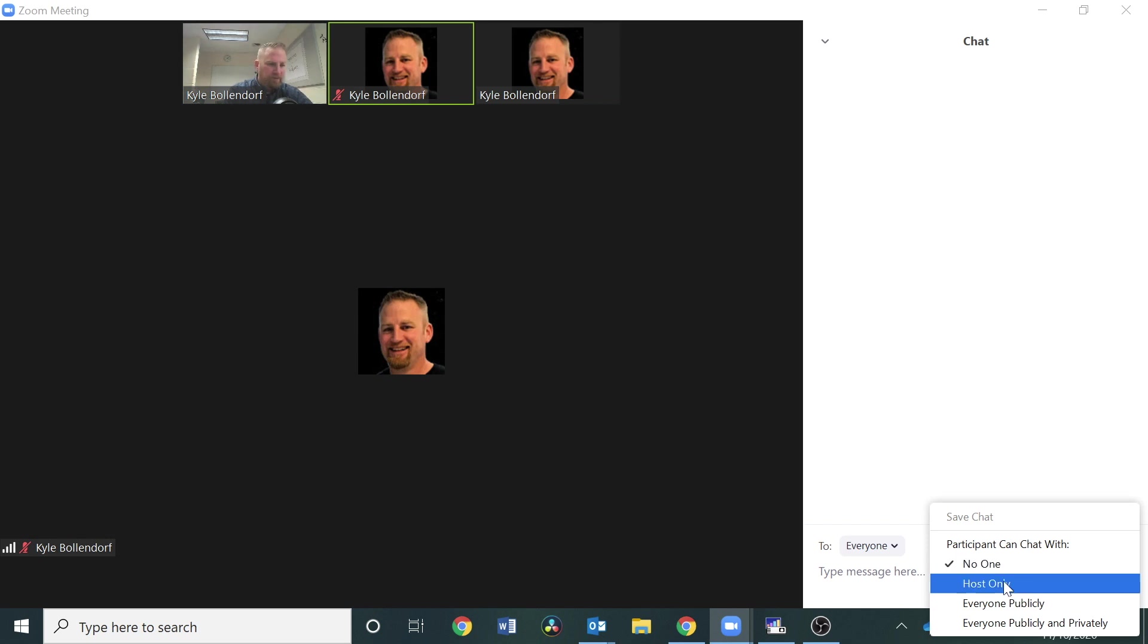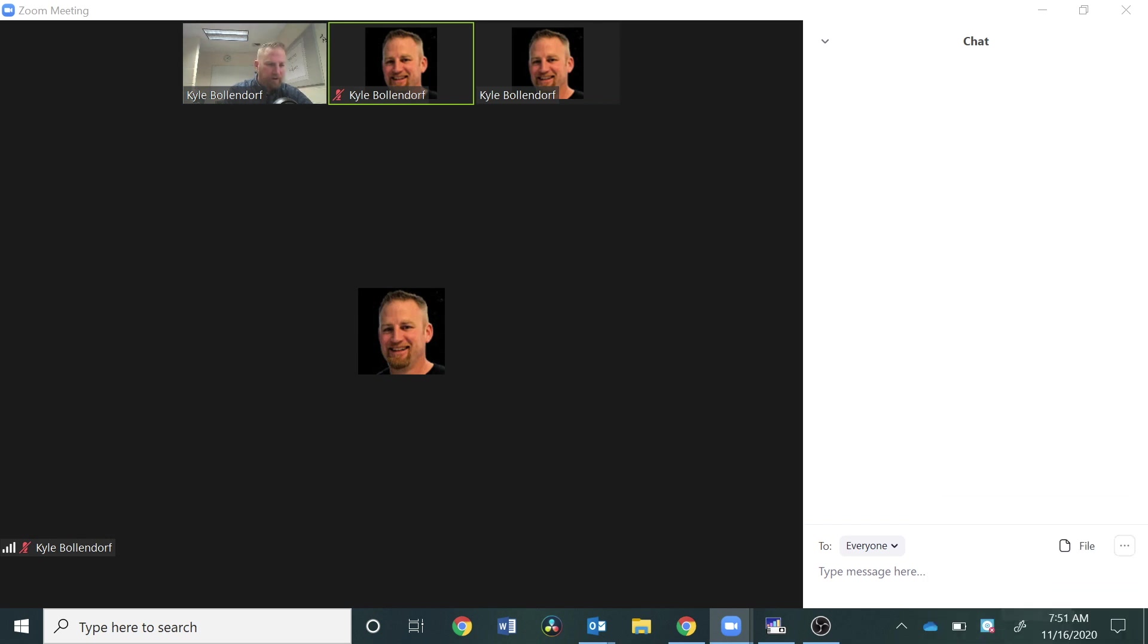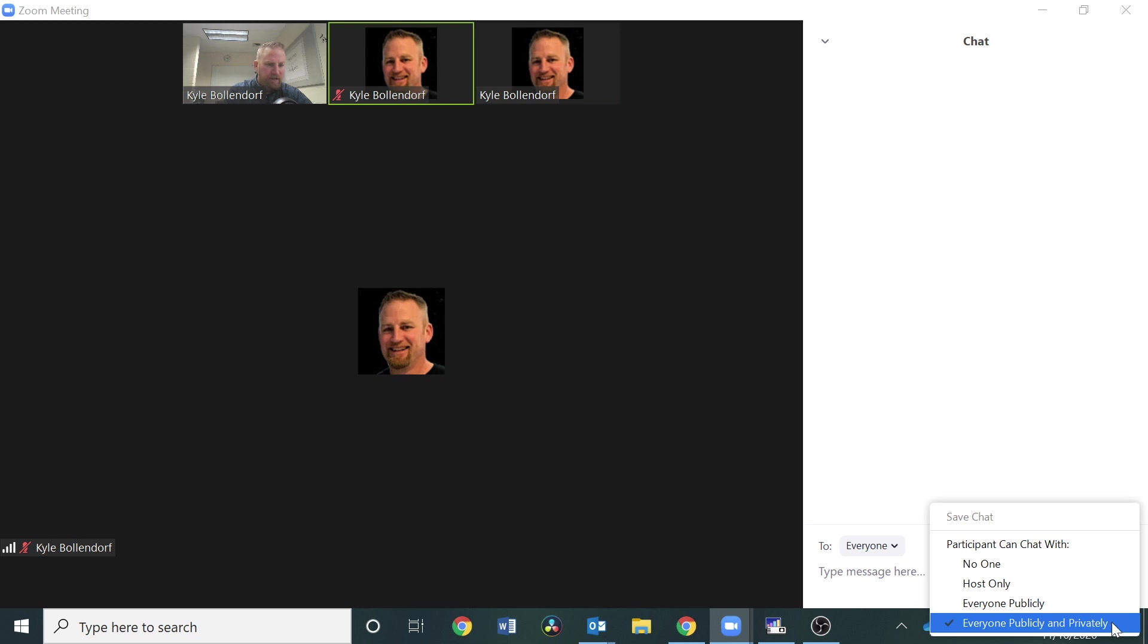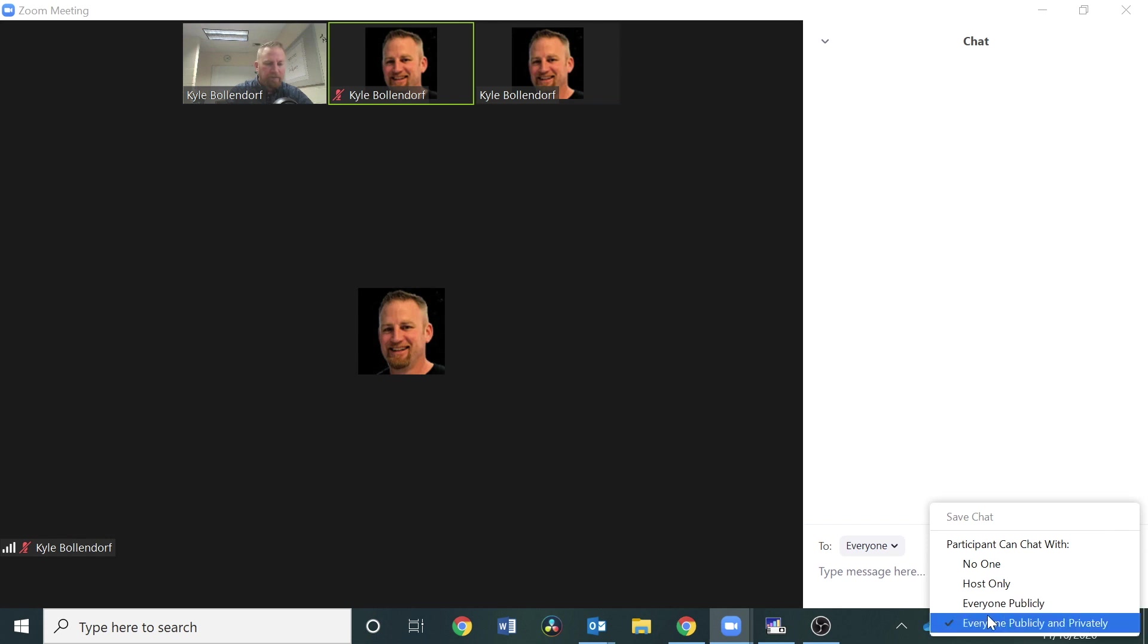Normally I think by default it's set at everyone publicly and privately can chat. You have to think about whether or not you want that because that means that your participants can privately chat with each other and you wouldn't be able to actually see what they're talking about.